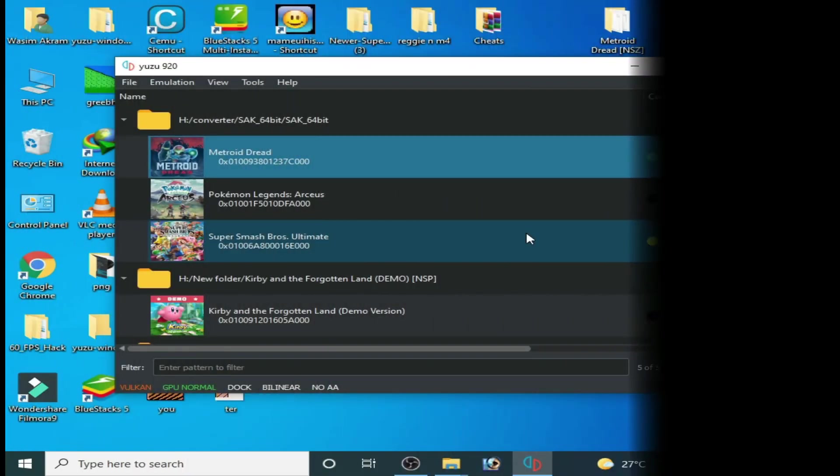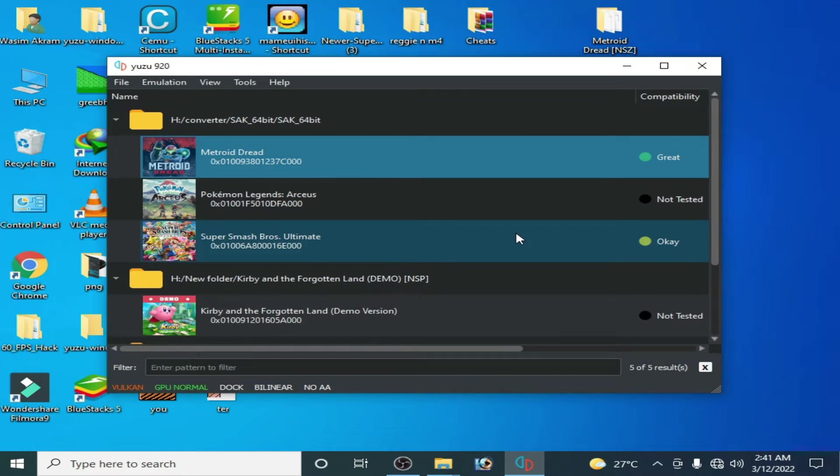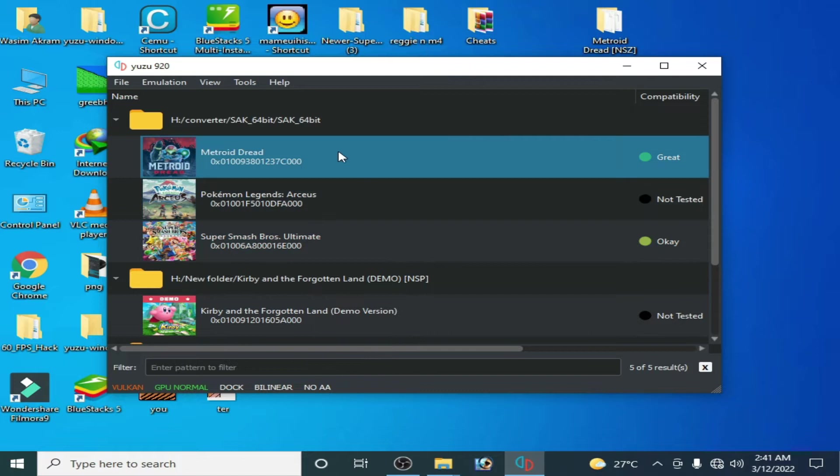Hello everyone, welcome back to my channel. Today in this video I'm going to be showing you how to fix Yuzu emulator from crashing when loading shaders. So let's get started. As you can see, I have Metroid Dread. When I open it in my Yuzu emulator, it will crash when loading shaders.